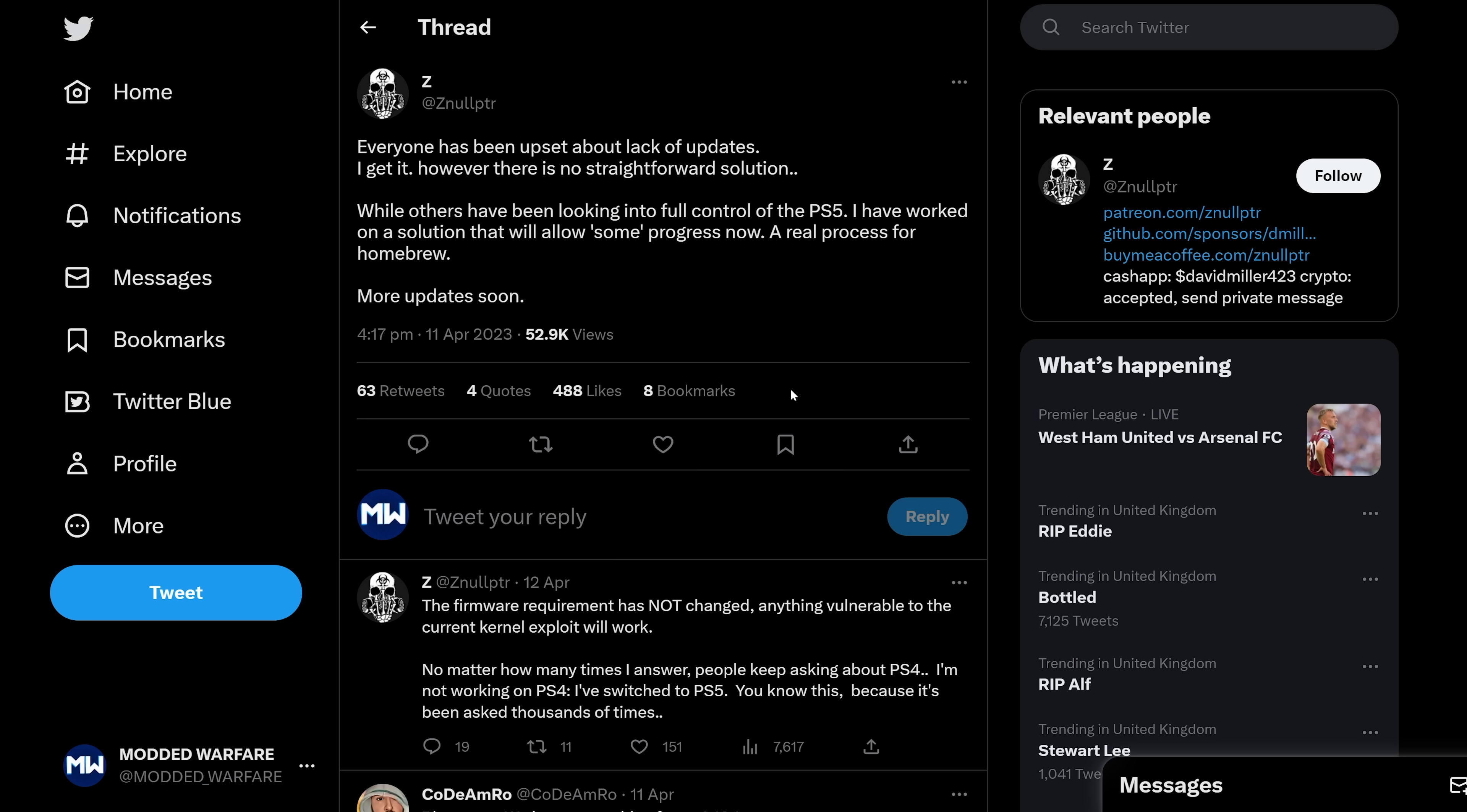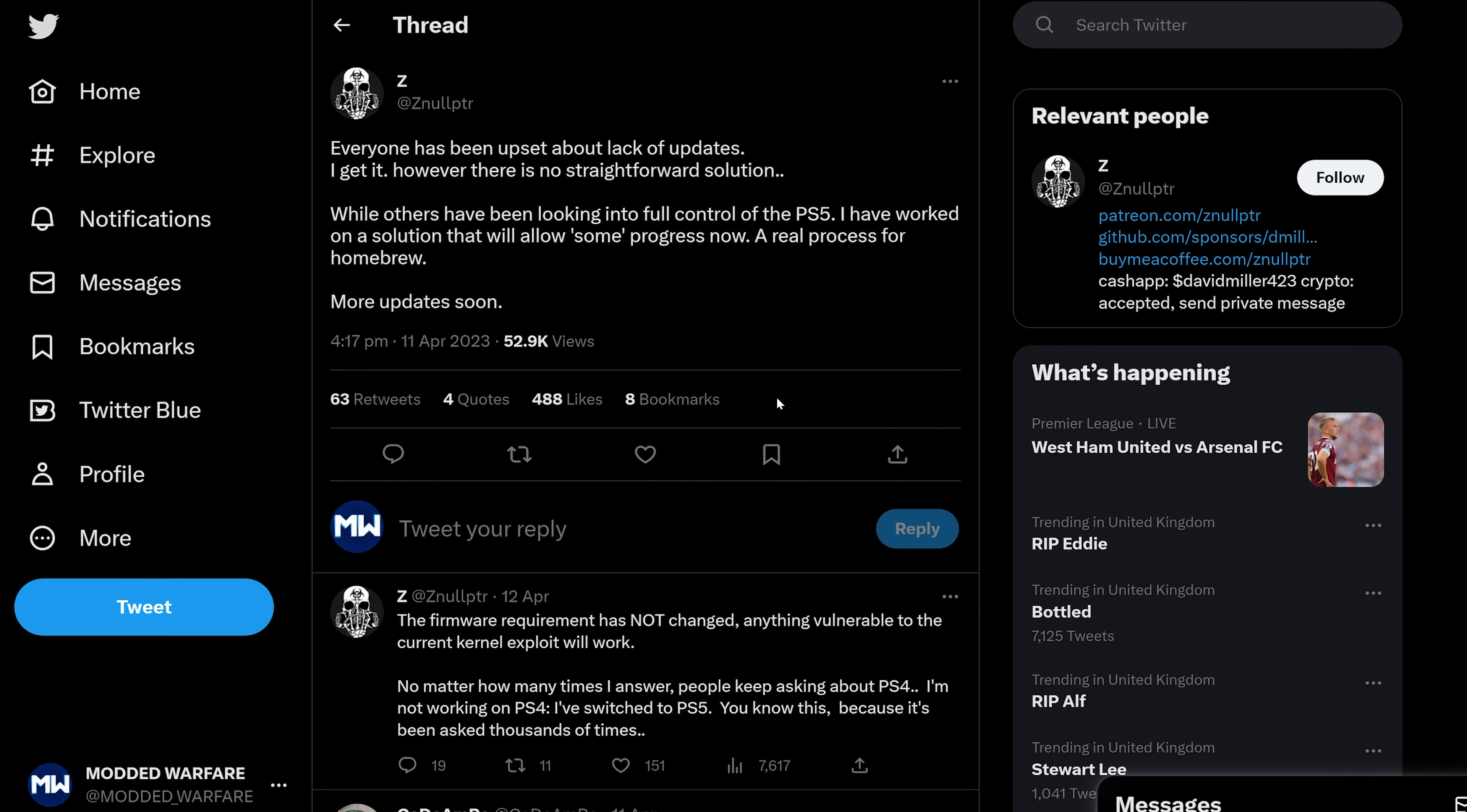So that's what we have so far from Nullpointer. Hopefully we get some more information soon. And I'll also leave his donation links down in the description if you want to donate to him so that he can perhaps get the equipment that he needs in order to be able to work more on the PS5 hypervisor itself.